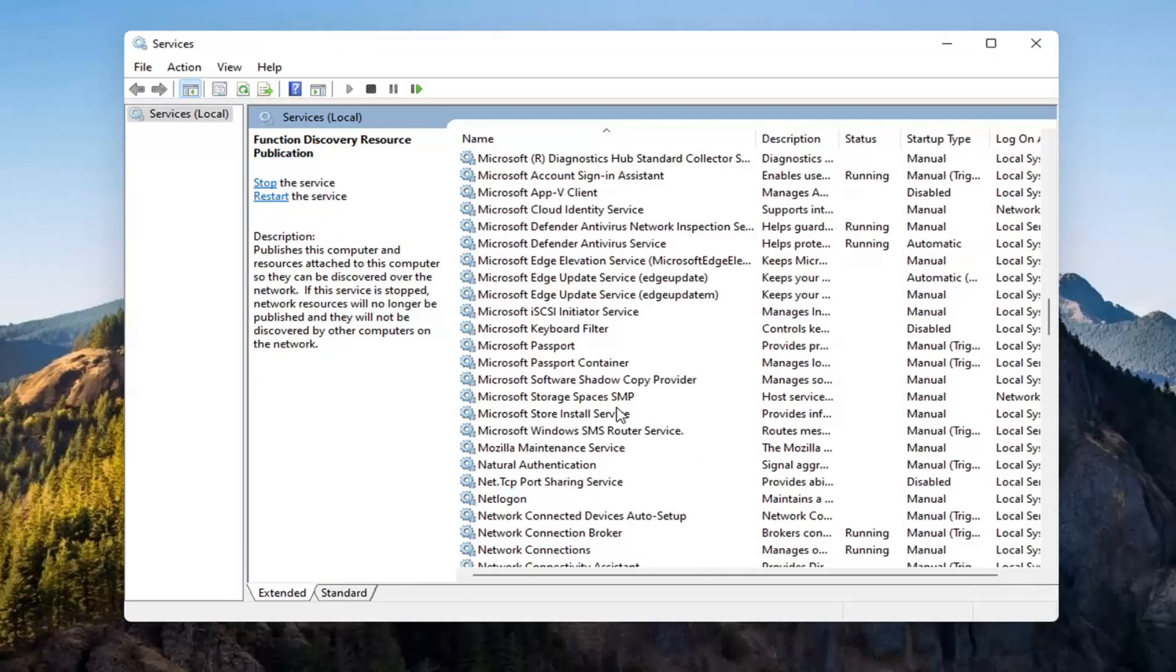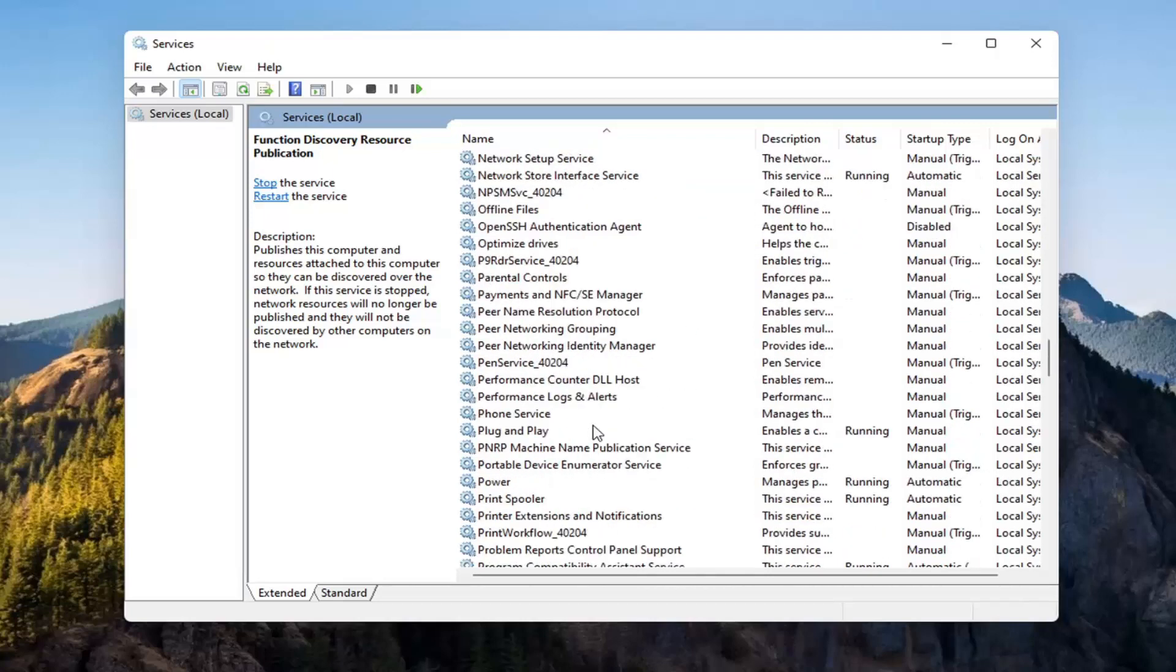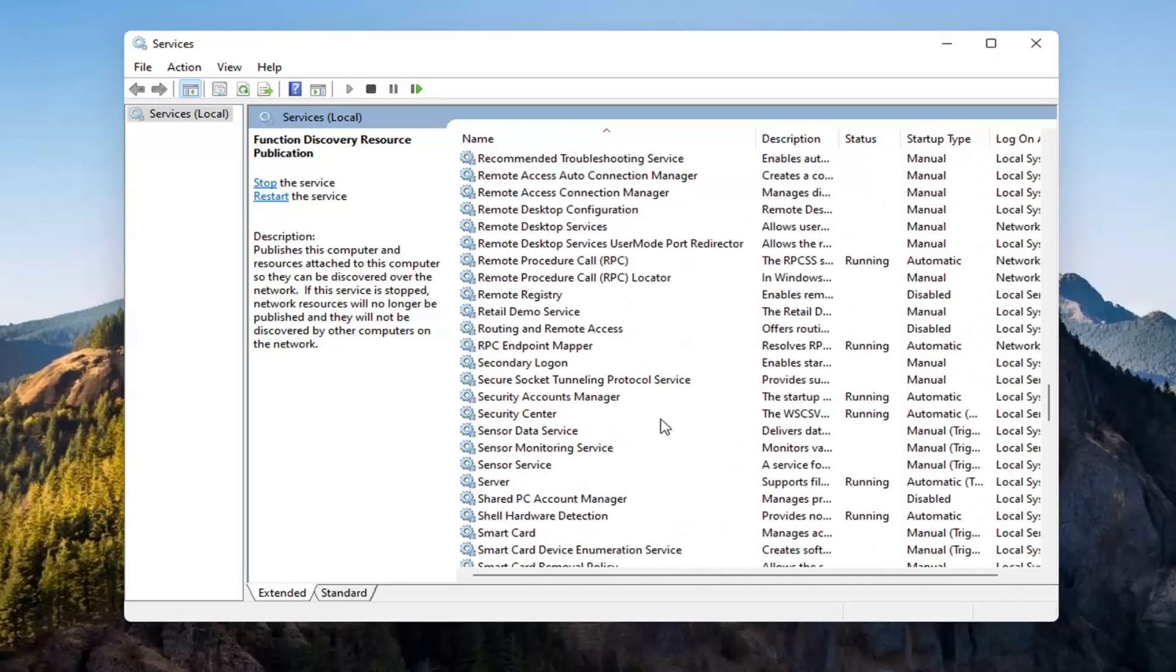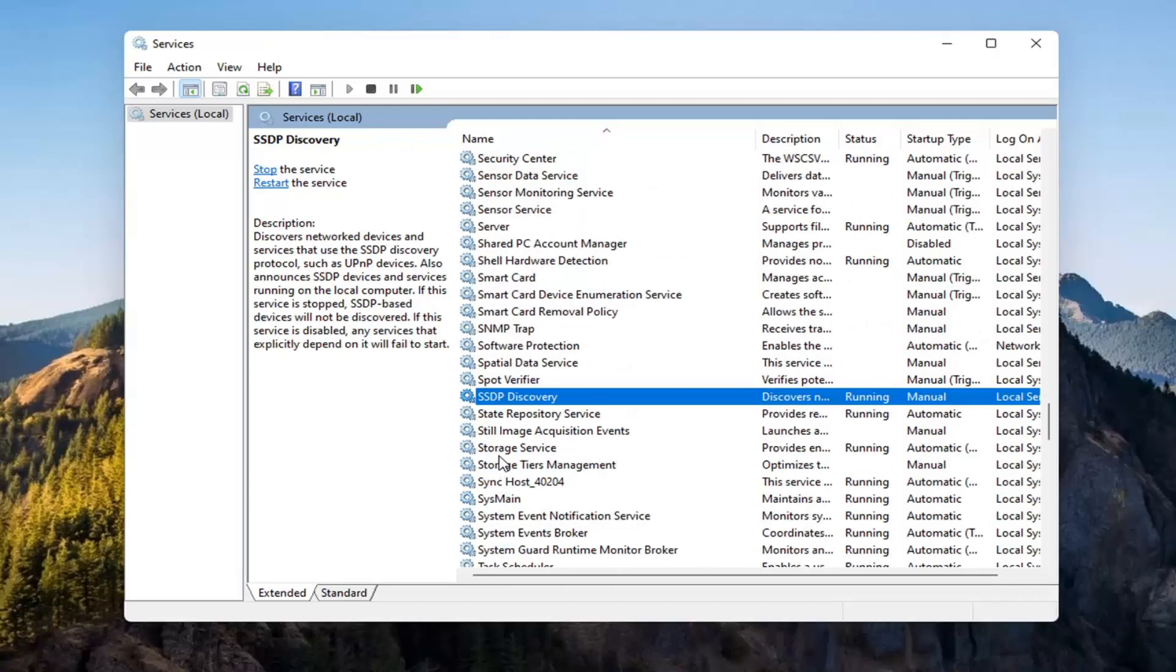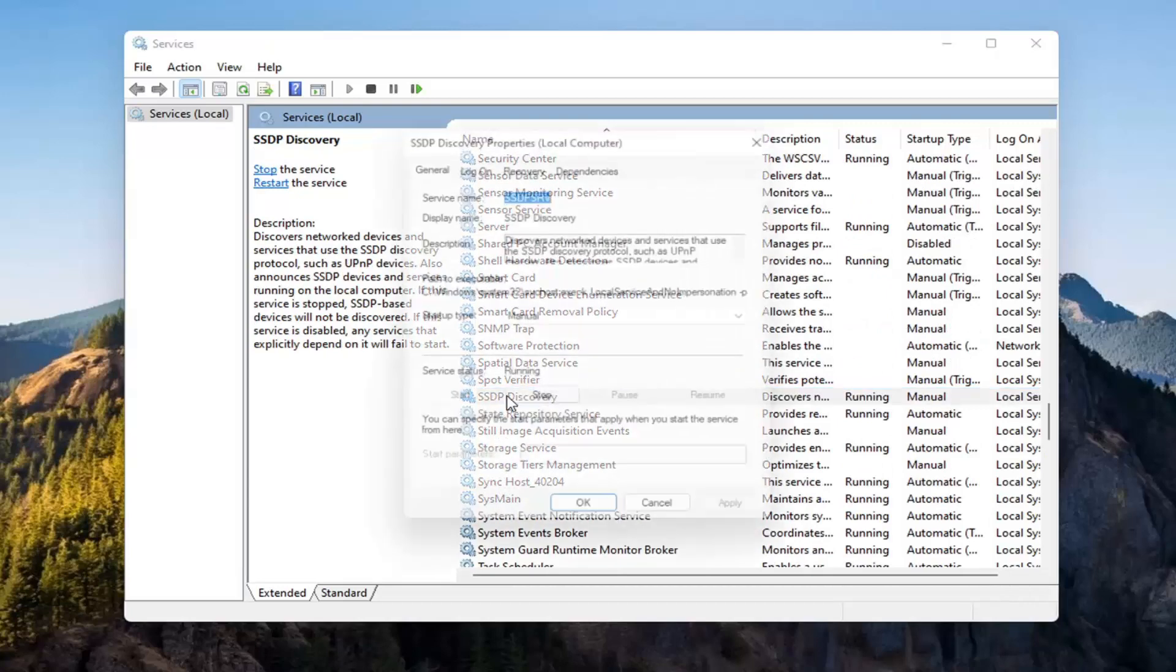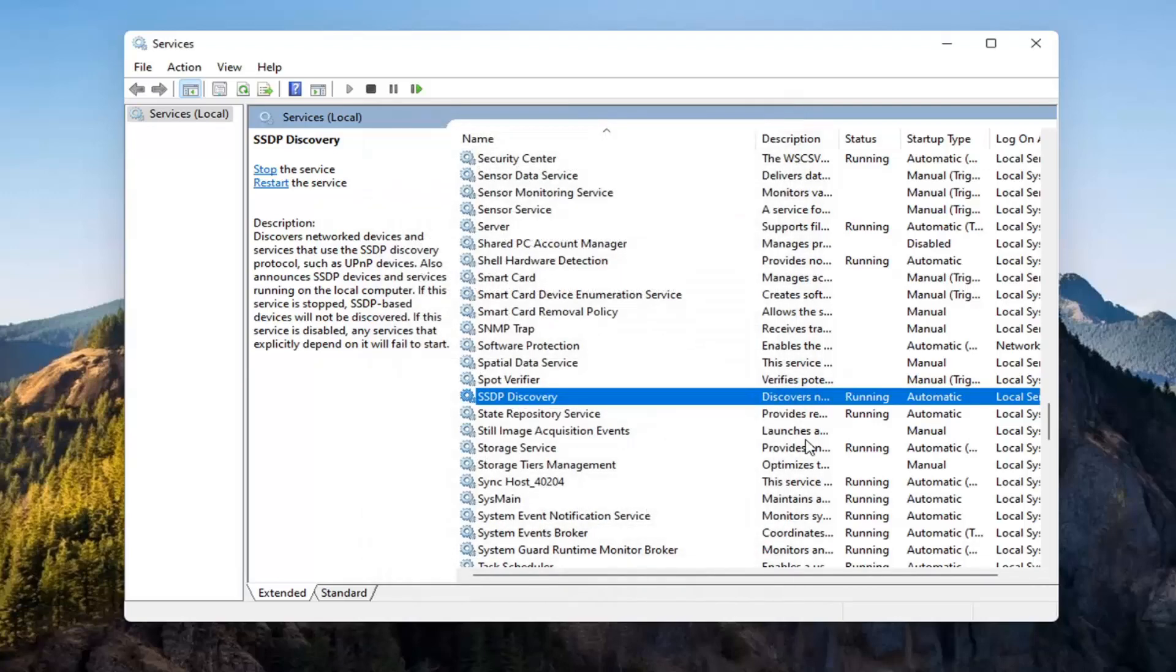Now you want to go down to the SSDP Discovery service. And double-click on it. Set Startup Type to Automatic, and then if Service Status is stopped, you want to start that as well. And then select Apply, OK.